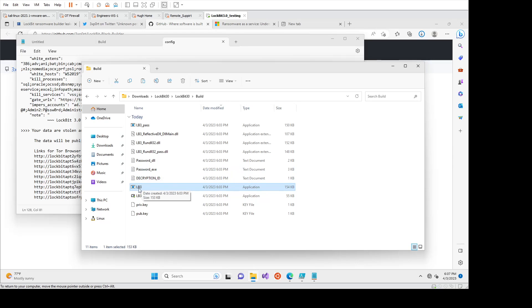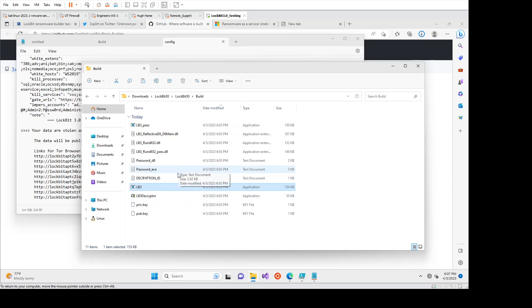LB3 is the single application that is pulled across to the client network and then is detonated within their environment. And this alone will encrypt the endpoints. You don't need any of the rest of this.